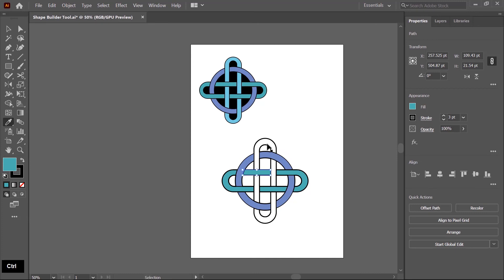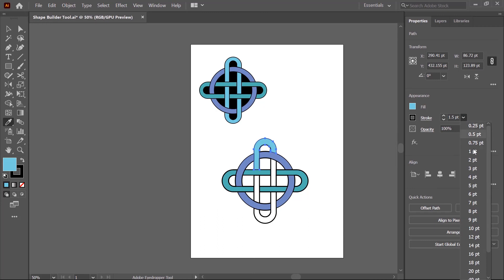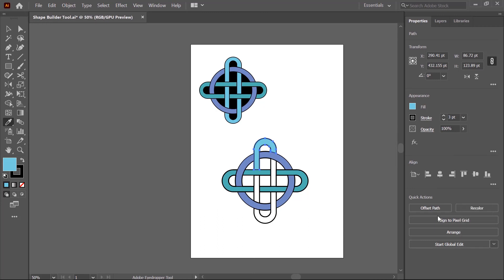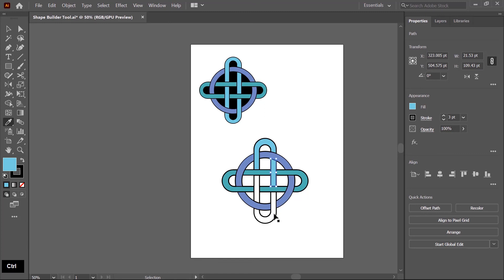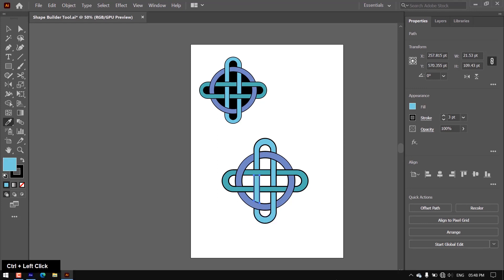Now I fill color in this shape — first pick color, then change stroke width. Then press Ctrl key and pick color. Press Ctrl key again and pick color. Then press Ctrl key and pick color once more.